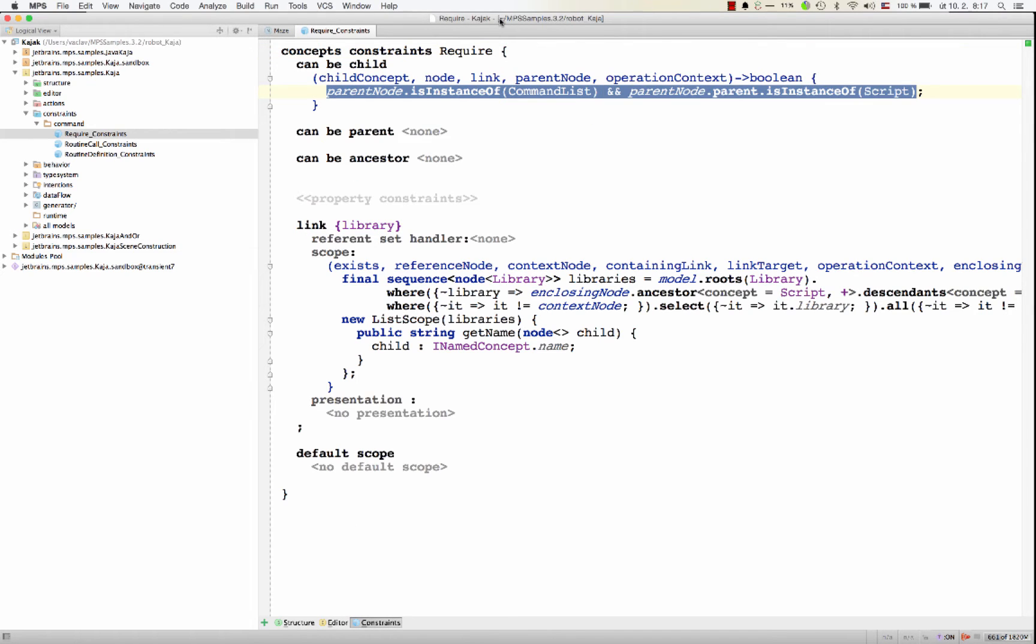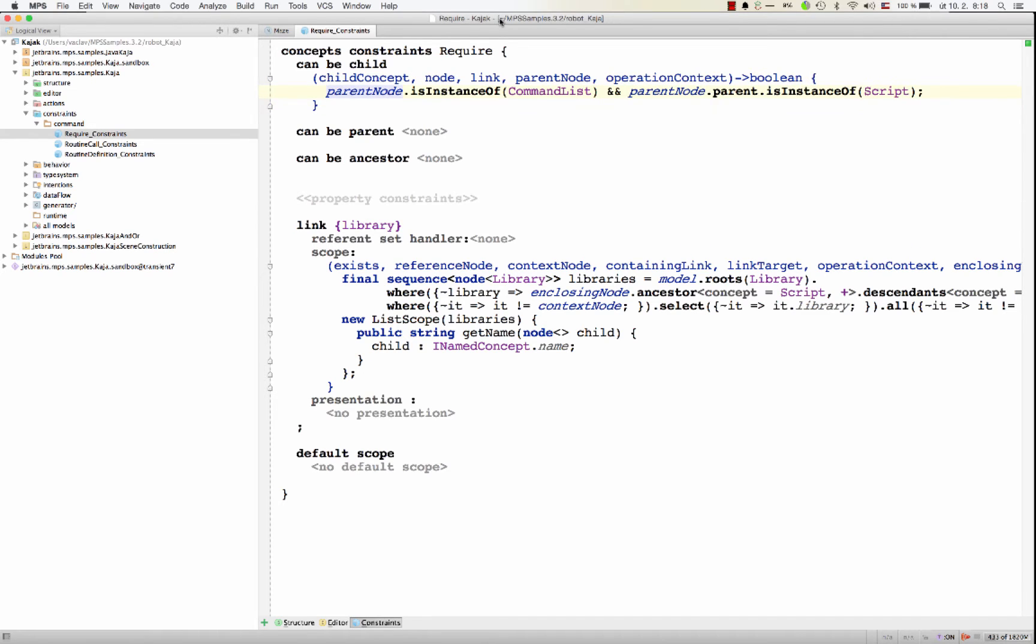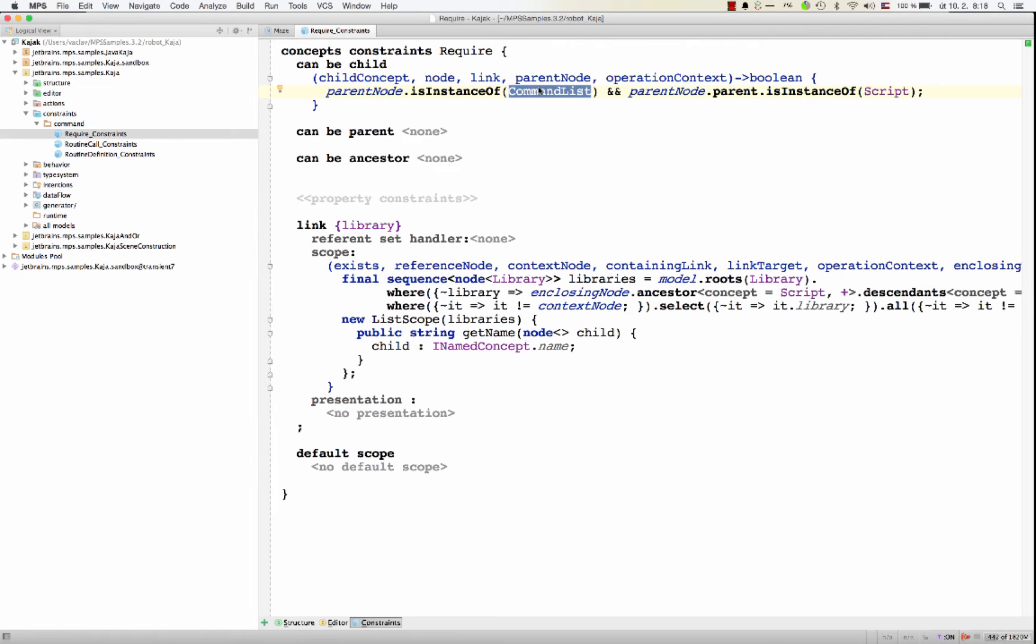First, it restricts the parent-child relationship. It indicates that a require command can only be a child of a parent node that is a command list, and also the parent of the command list must be a script.